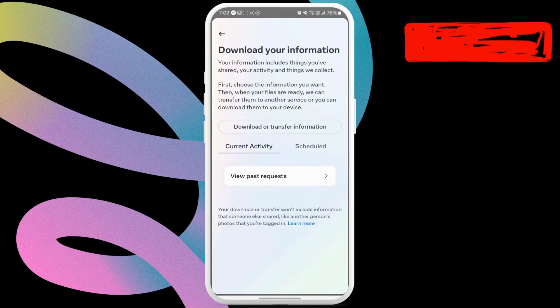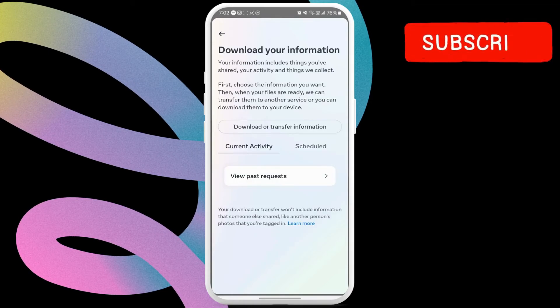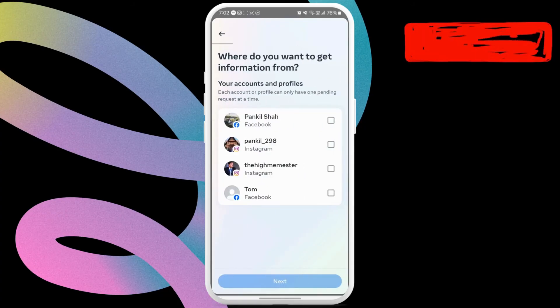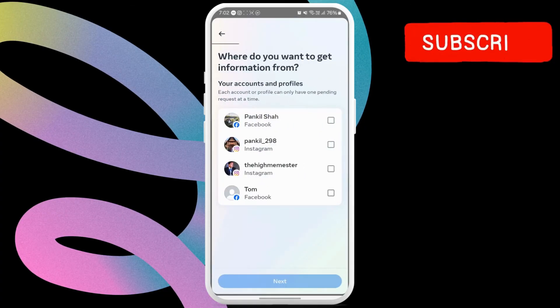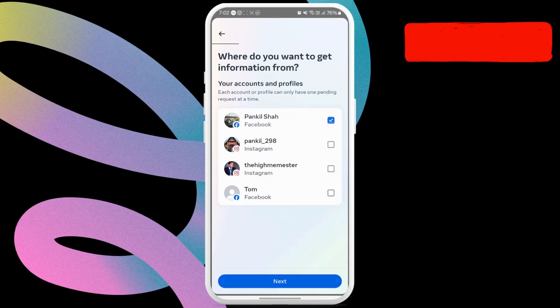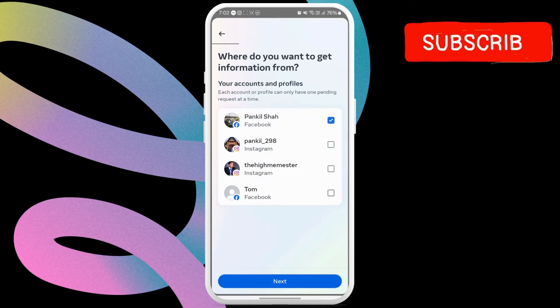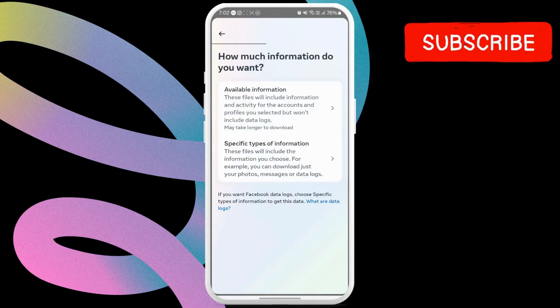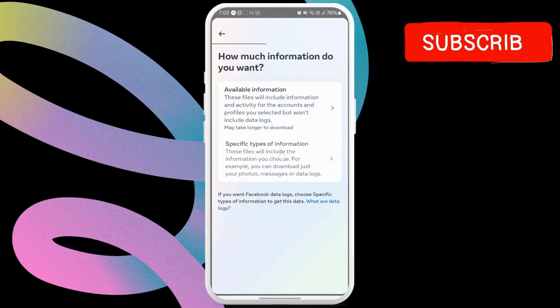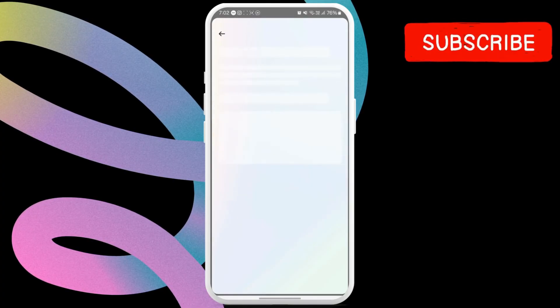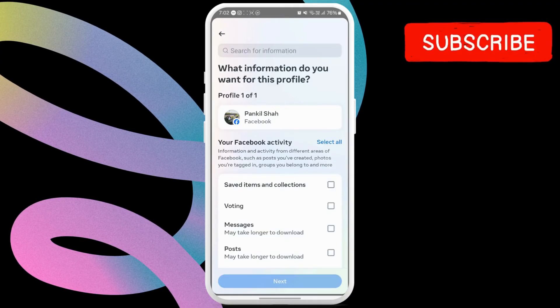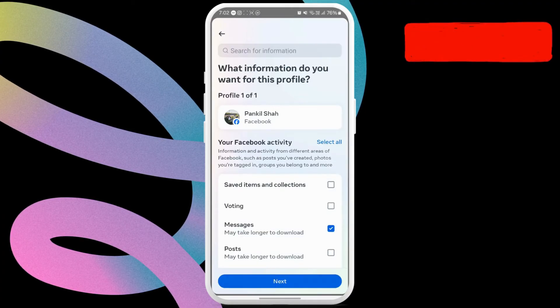Choose the download or transfer information button. Here, select your Facebook Messenger account and hit next. In this menu, choose the specific types of information option. Now select the messages checkbox and hit next.